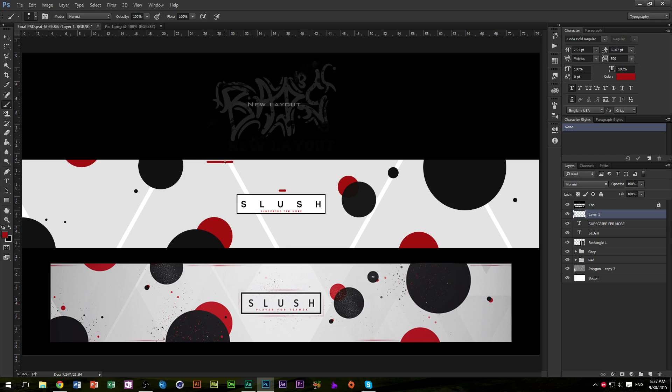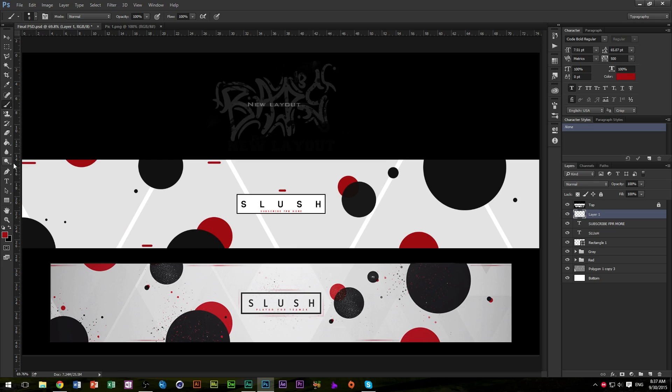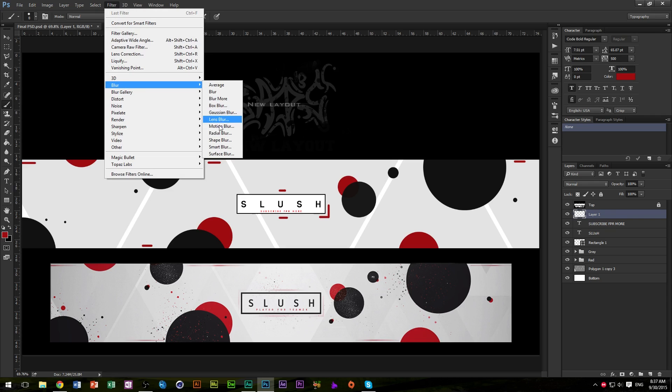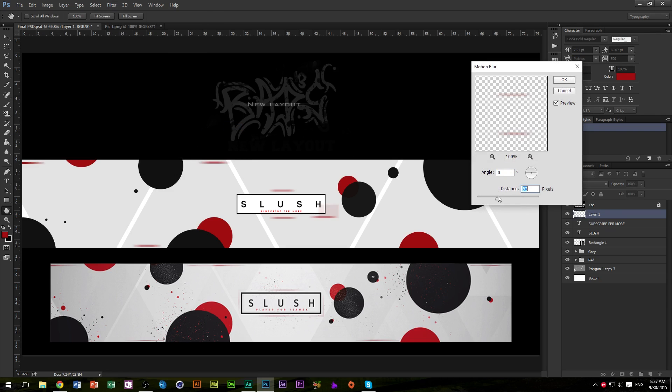And just draw out some lines across the document where you want the motion blur to be applied. I guess something like there. And you don't need to do too much. Just do it like that because it's going to be blurred. So it's going to go quite far anyway. And I'm just always holding shift down. Something like that, guys. Should be good.